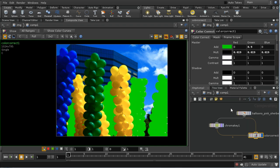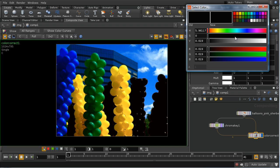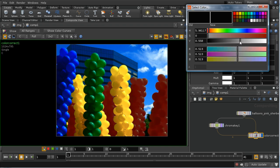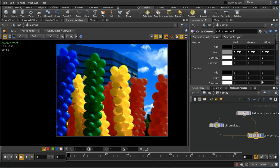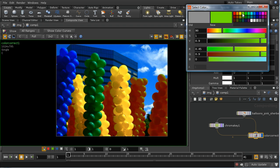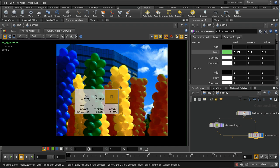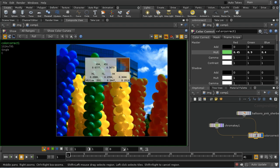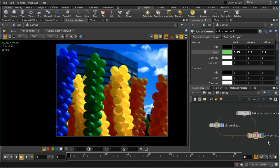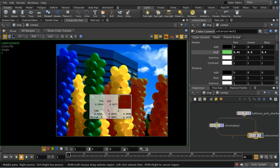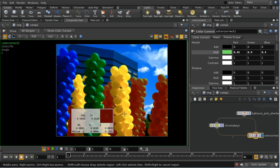Now, if I were to color correct by multiplying by something very small, our balloons will become black. Then adding back a green color, our balloons would become green — we could just multiply them by green. And we can see that we can change the color of our balloons using this color correct node, masked off by a chroma key, so that it only affects certain colors in our image.